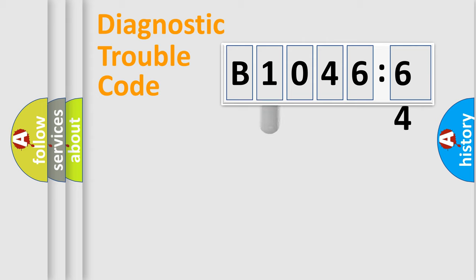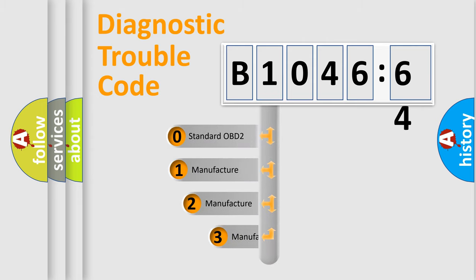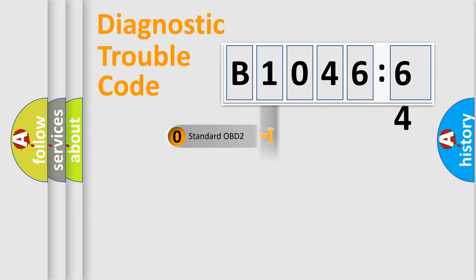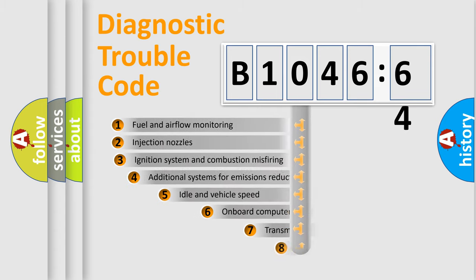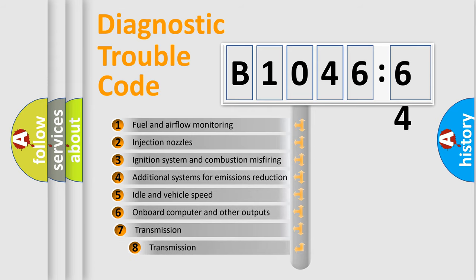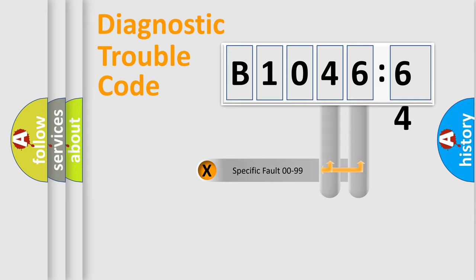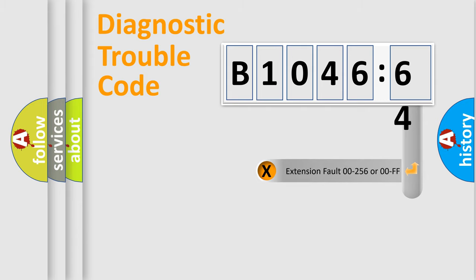Powertrain, Body, Chassis, Network. This distribution is defined in the first character code. If the second character is expressed as zero, it is a standardized error. In the case of numbers 1, 2, or 3, it is a car-specific error. The third character specifies a subset of errors. The distribution shown is valid only for the standardized DTC code. Only the last two characters define the specific fault of the group.